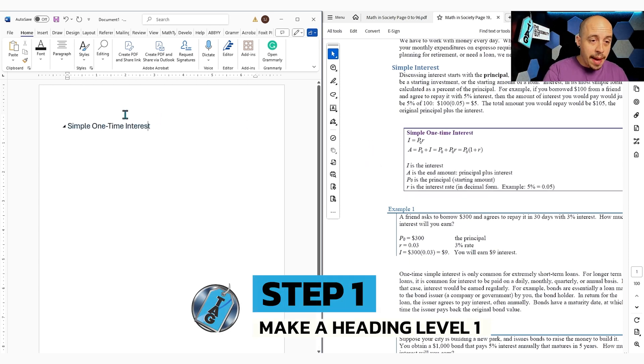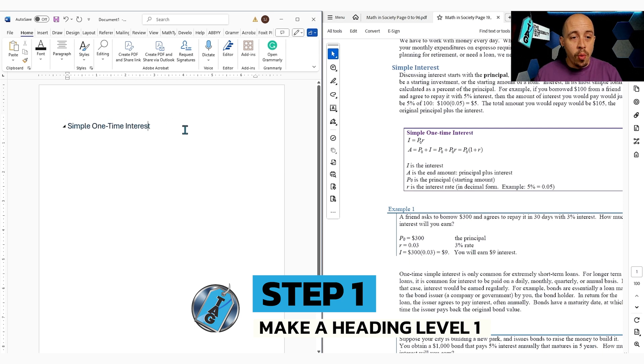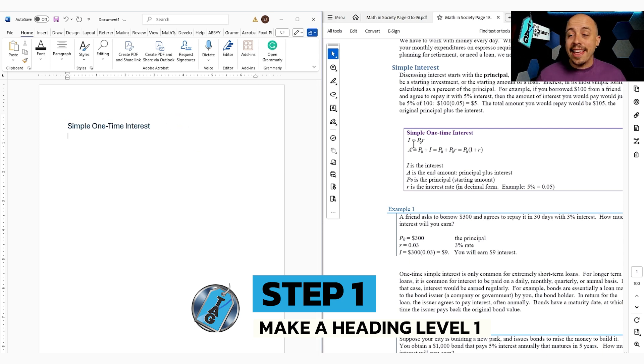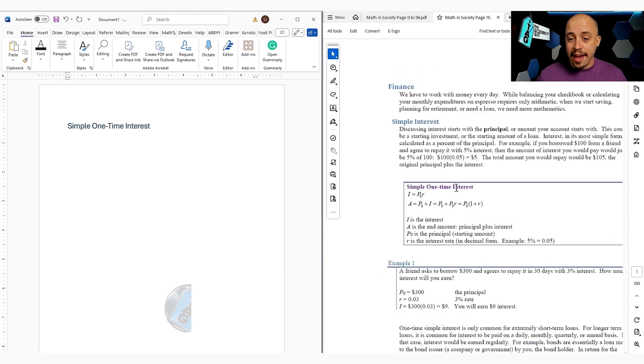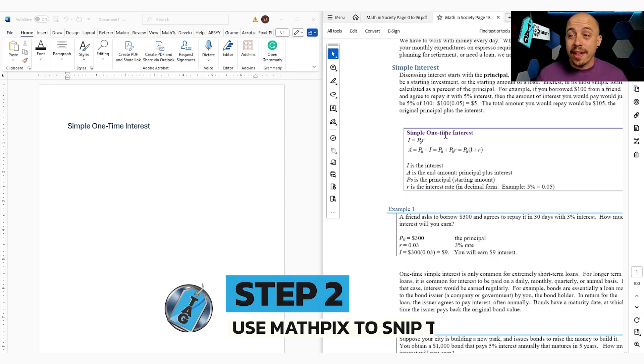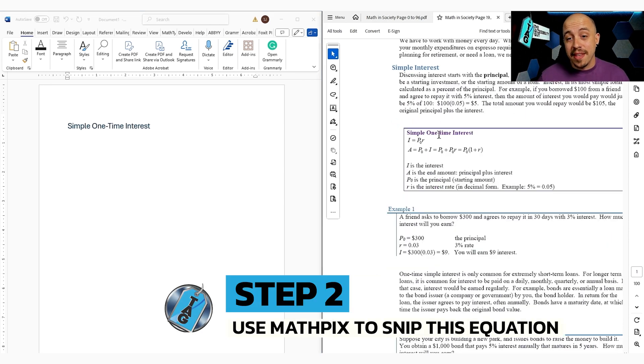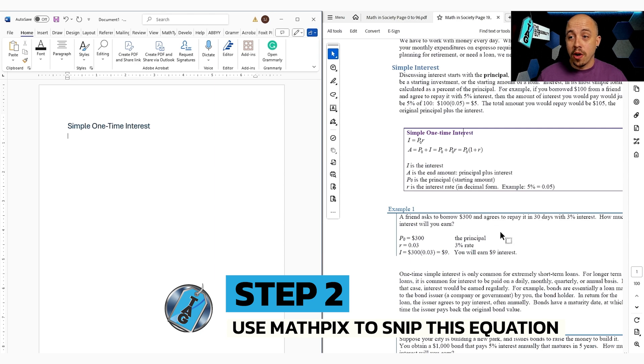First things first, I'm going to make a heading level one inside of my contents. And then instead of rekeying this, I'm going to use a tool that can quickly snip this math. And that tool is called MathPix Snip.